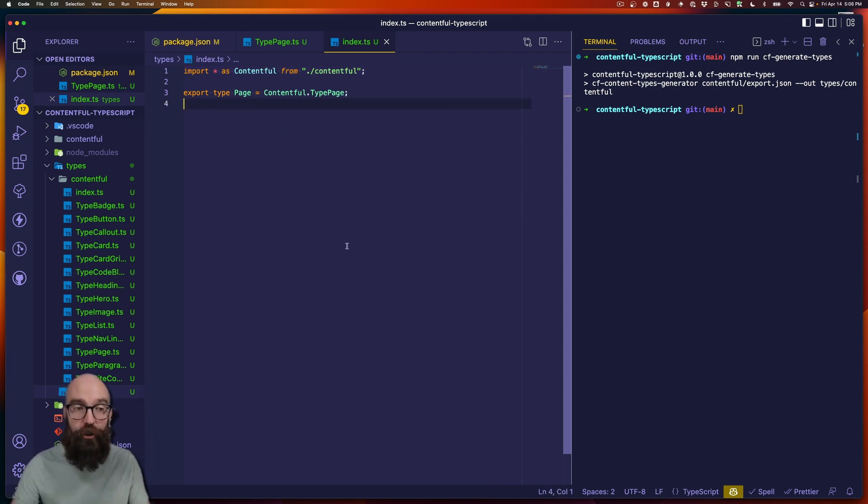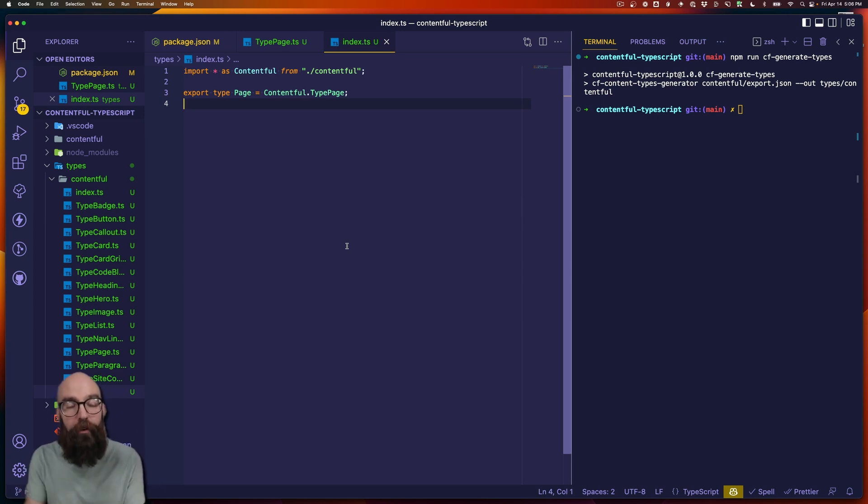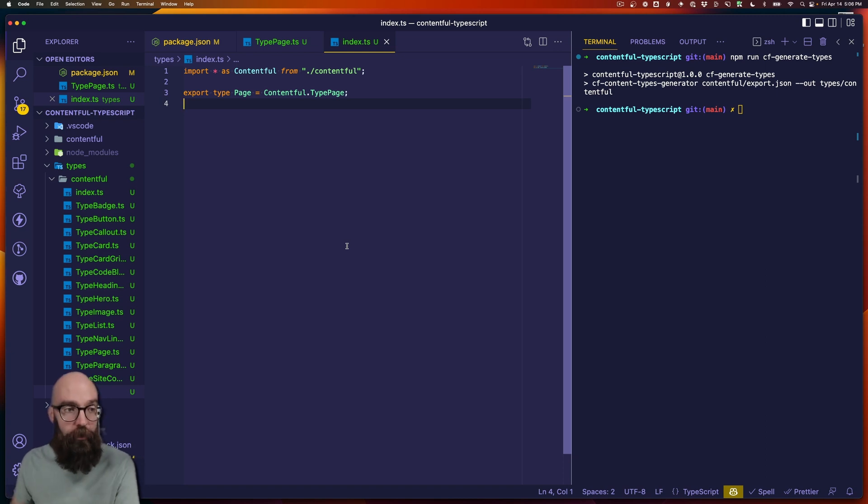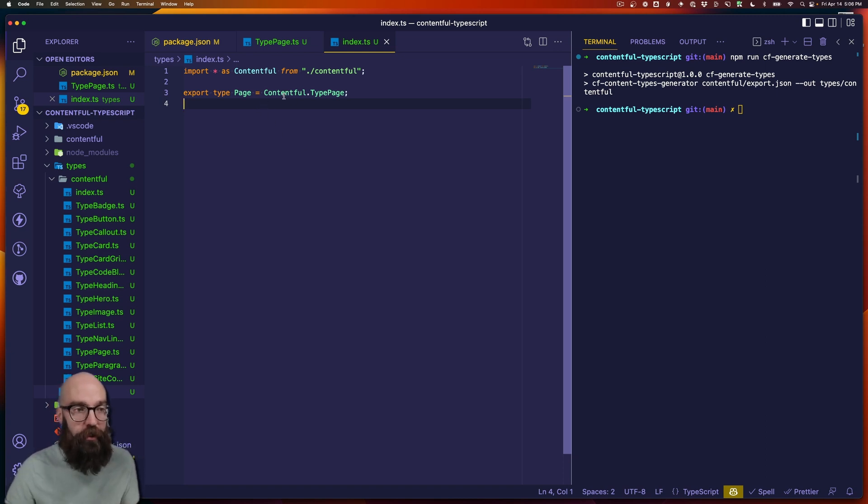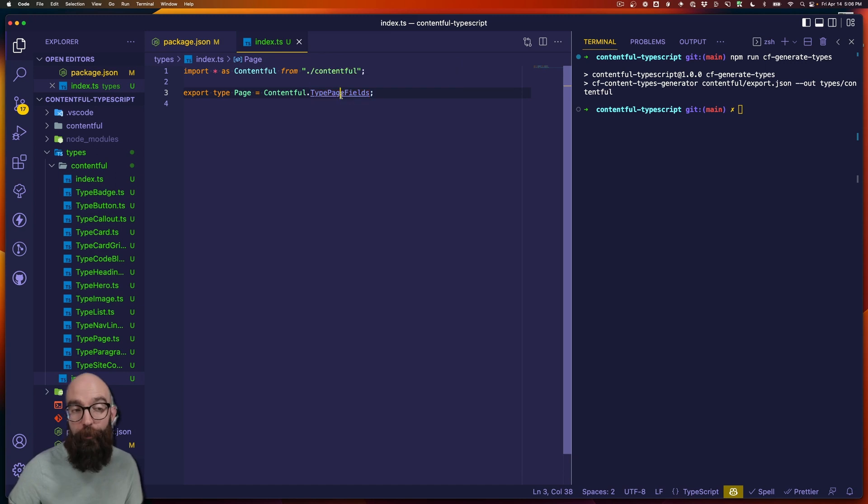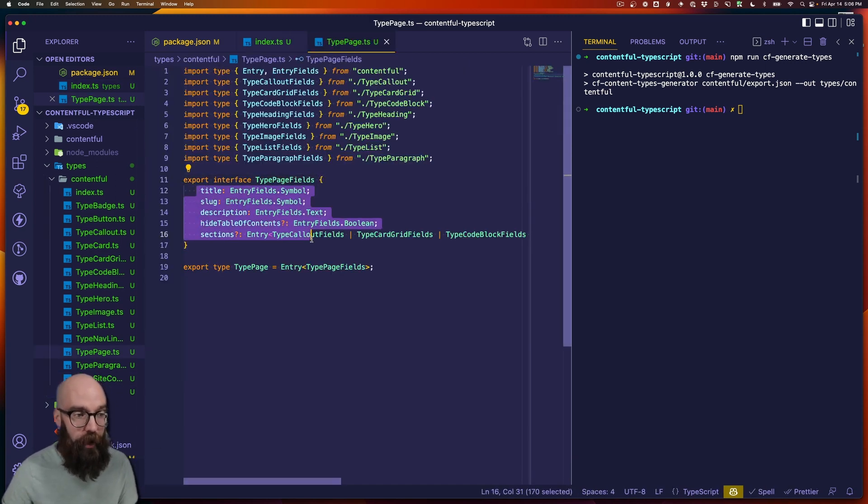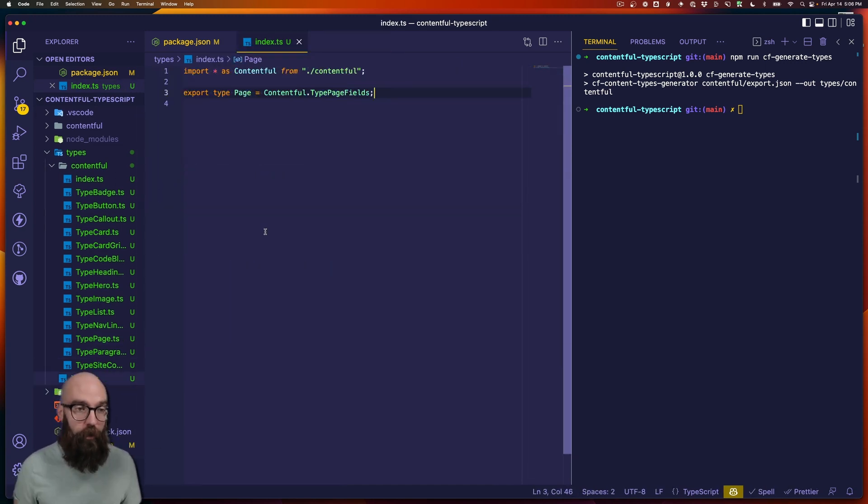Now maybe my page should really just be the fields that were defined in Contentful. And then I'll handle adding the extra attributes that I need on top of that. So what I would probably do is change this from Contentful.type page to Contentful.type page fields. And now my page type that my application is going to use is just defined by these fields.